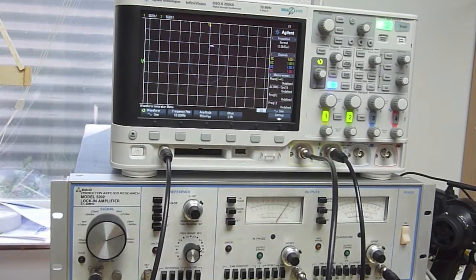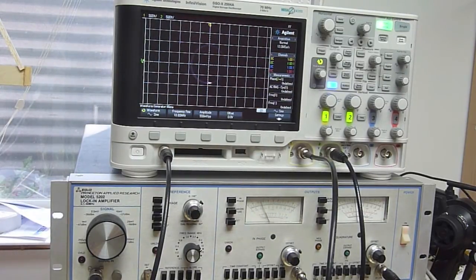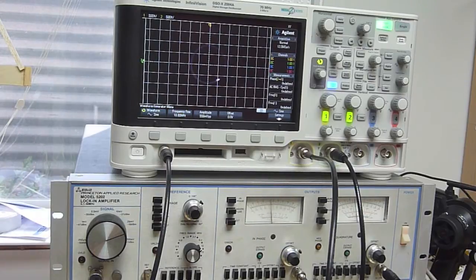Okay, so here's a quick demo of how you can use a lock-in amplifier to measure the relative phase between two signals.